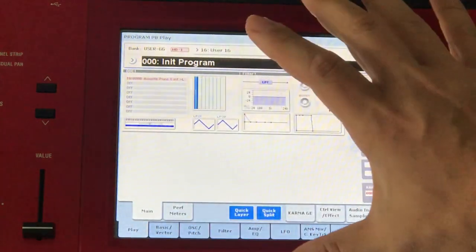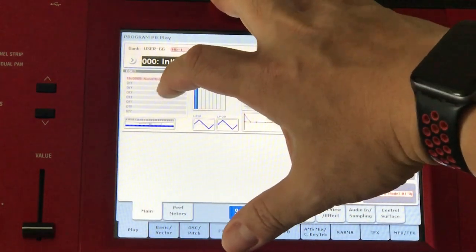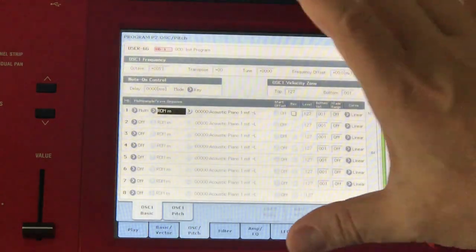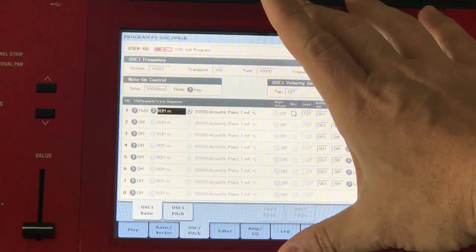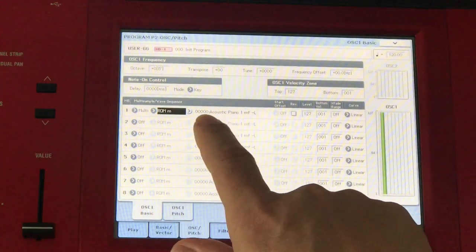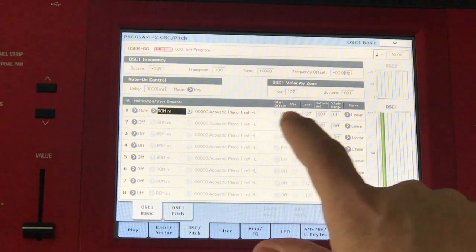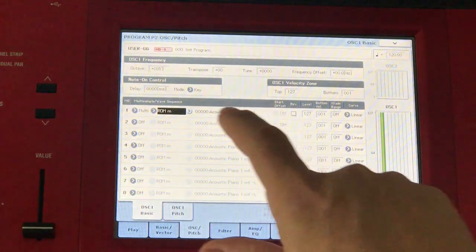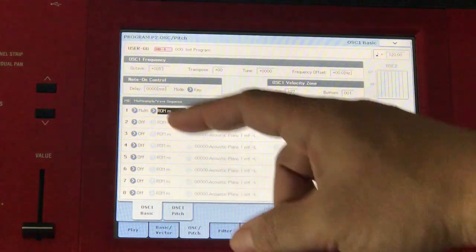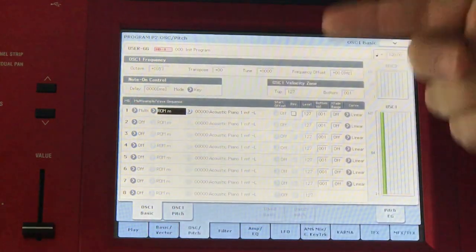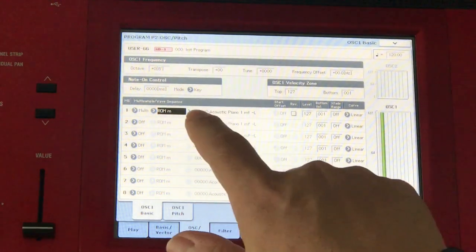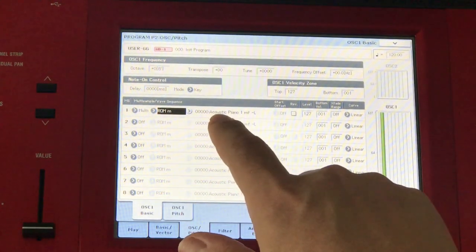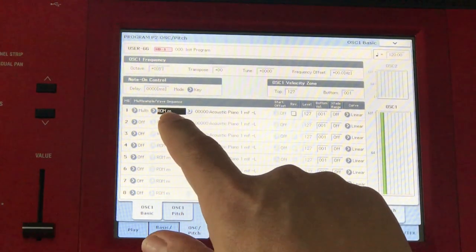We've got program mode right here. If you press this, it takes you to the oscillator basic page. We can see that it makes use of the acoustic piano as the main multi-sample. You have up to eight multi-samples that you can load in. By default, it only makes use of one, and it comes from the ROM bank.